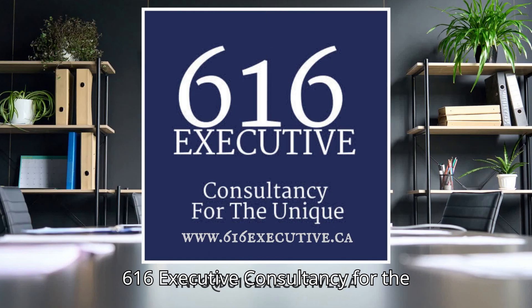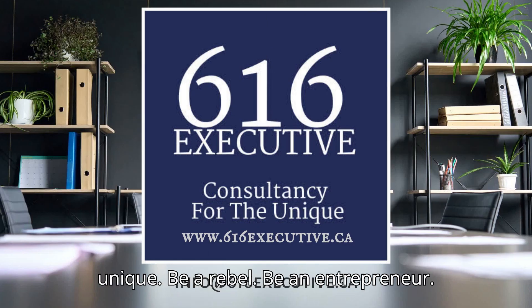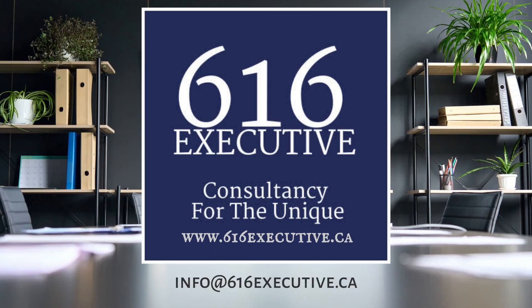616 Executive, consultancy for the unique. Be a rebel. Be an entrepreneur.